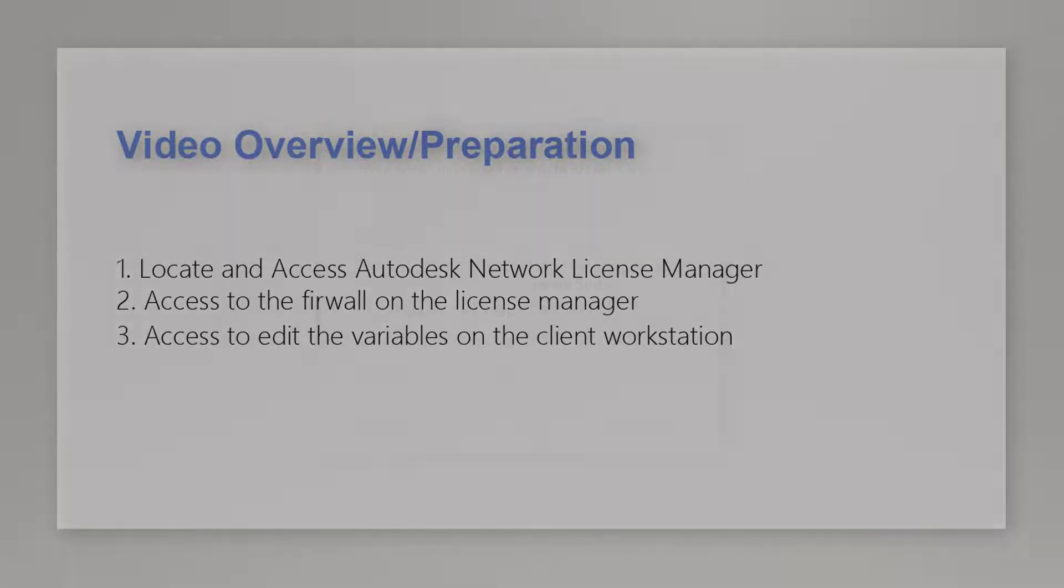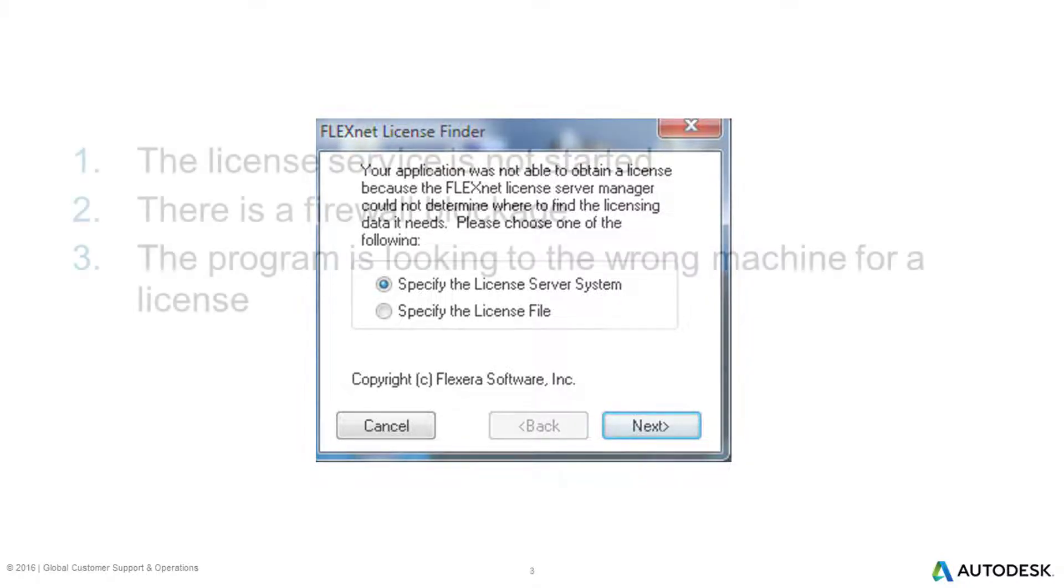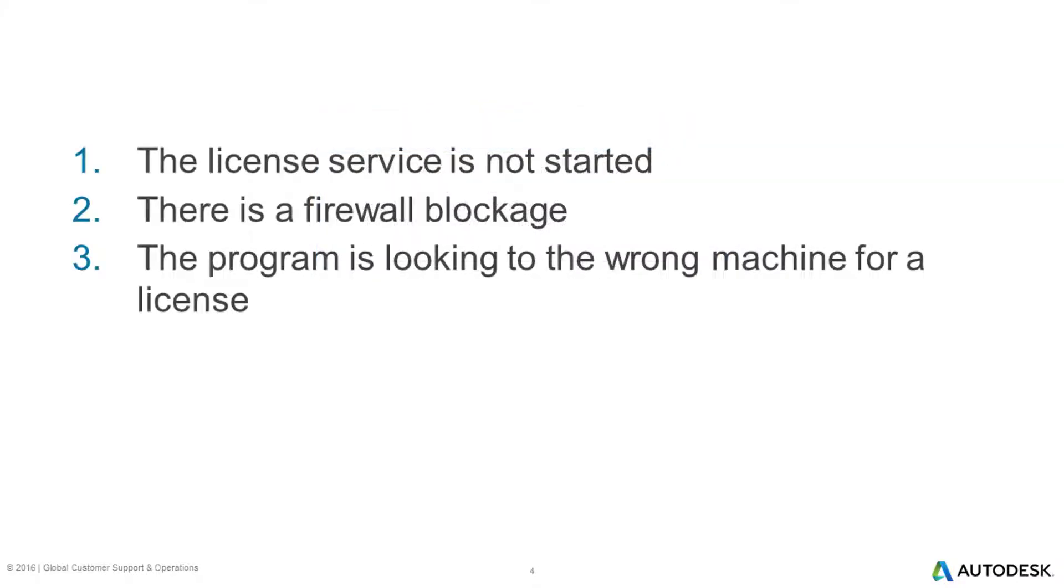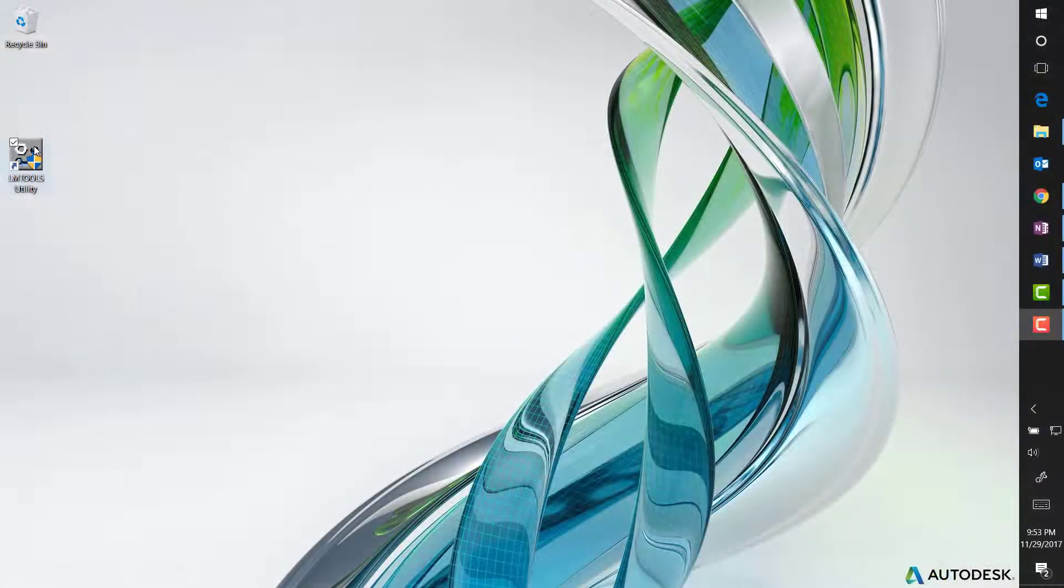The FlexNet Finder window is a dialogue that appears for users of network licensing when the program machine is unable to locate the network licensing service. This dialogue would appear in a few scenarios: one, the license service is not started; two, there is a firewall blockage; three, the program is looking to the wrong machine for a license.